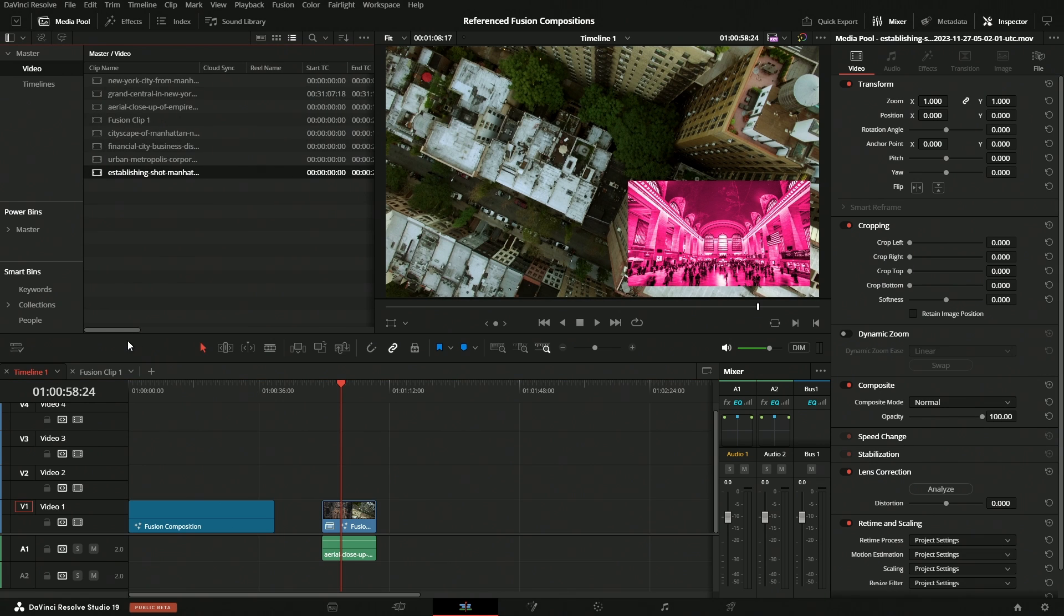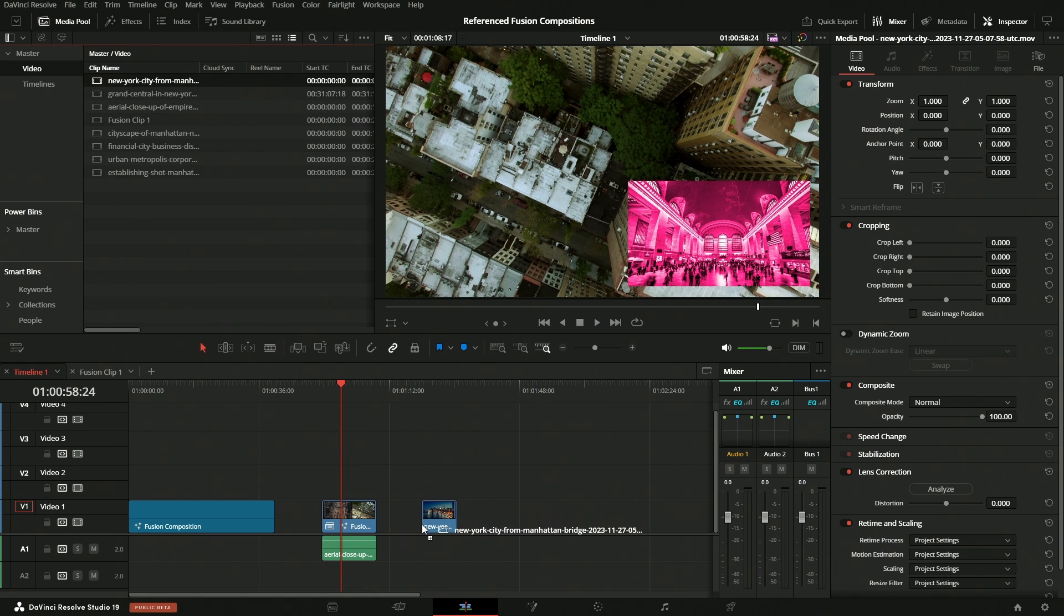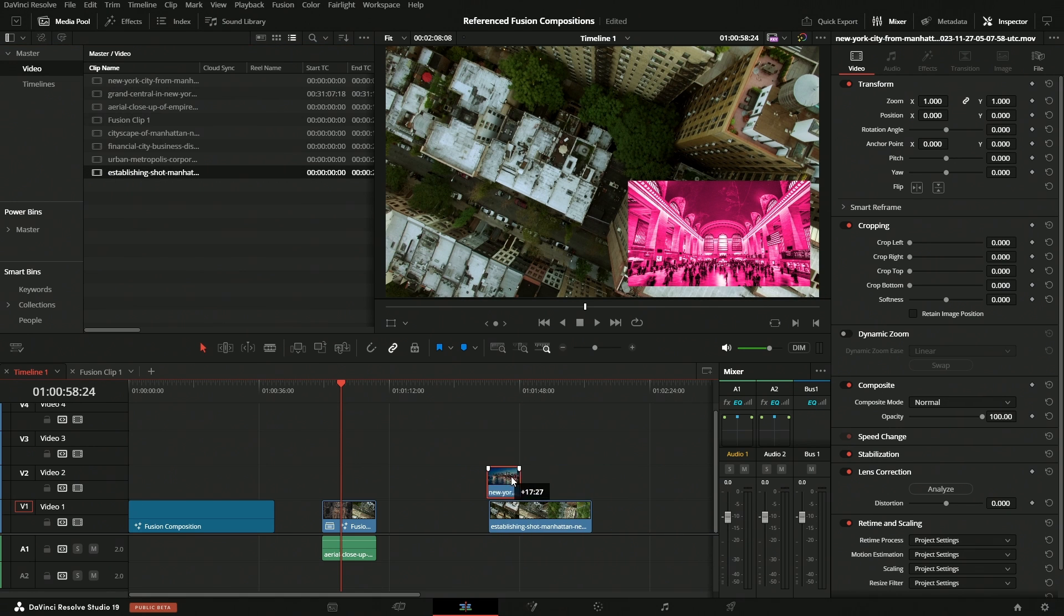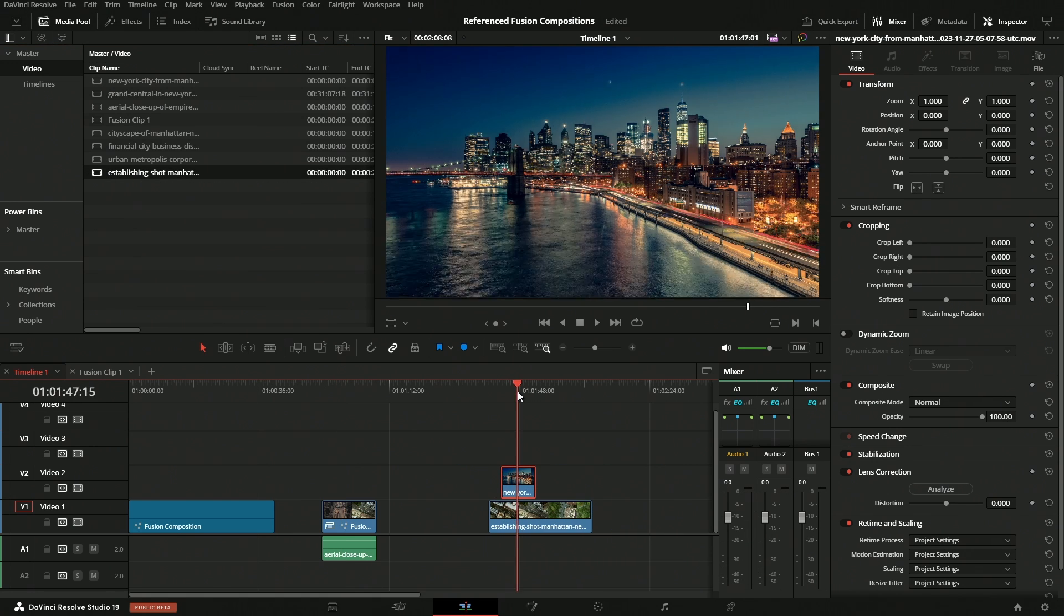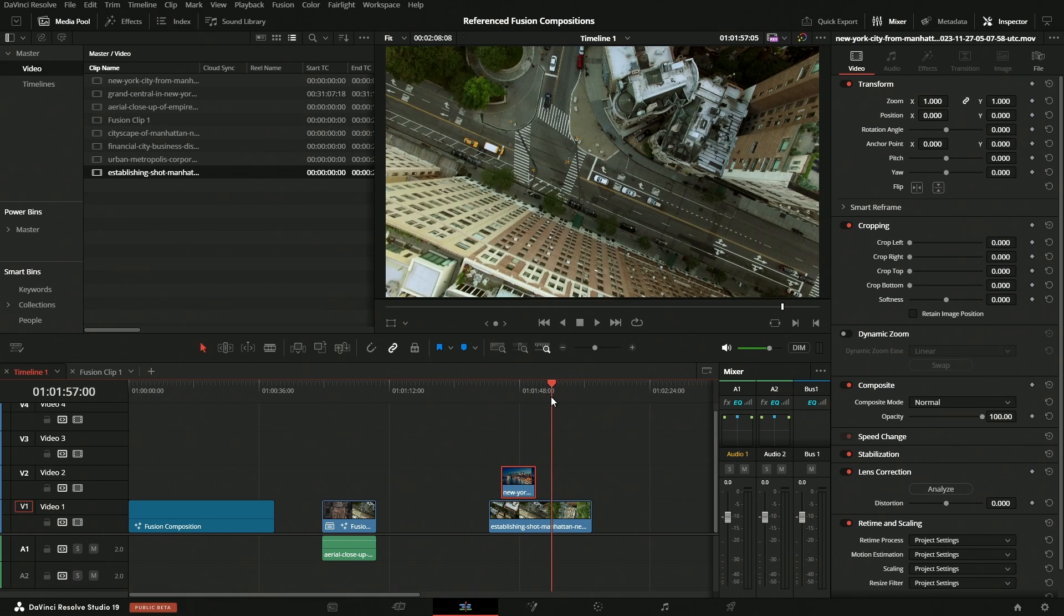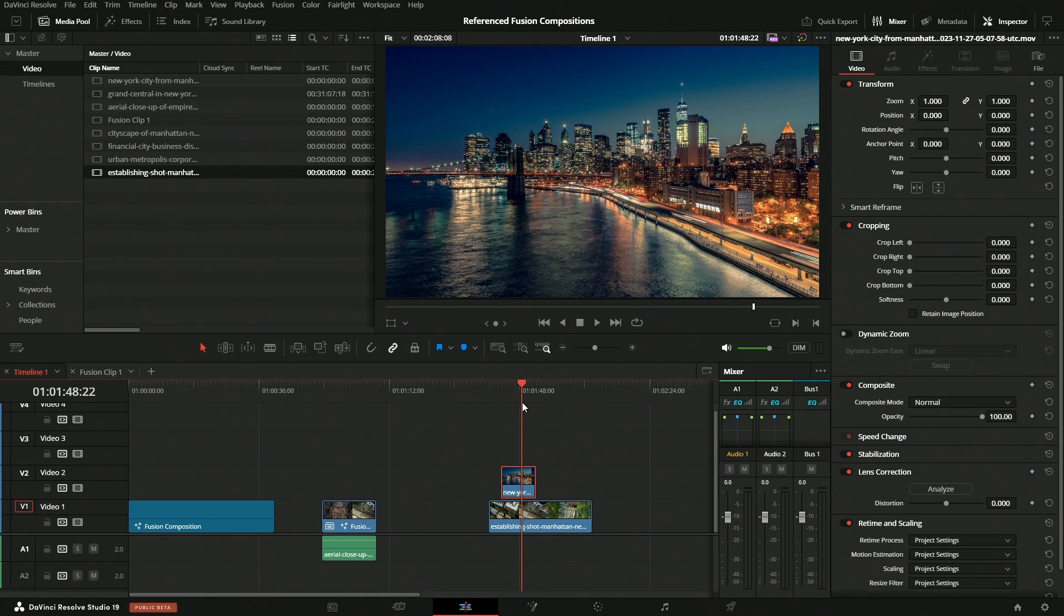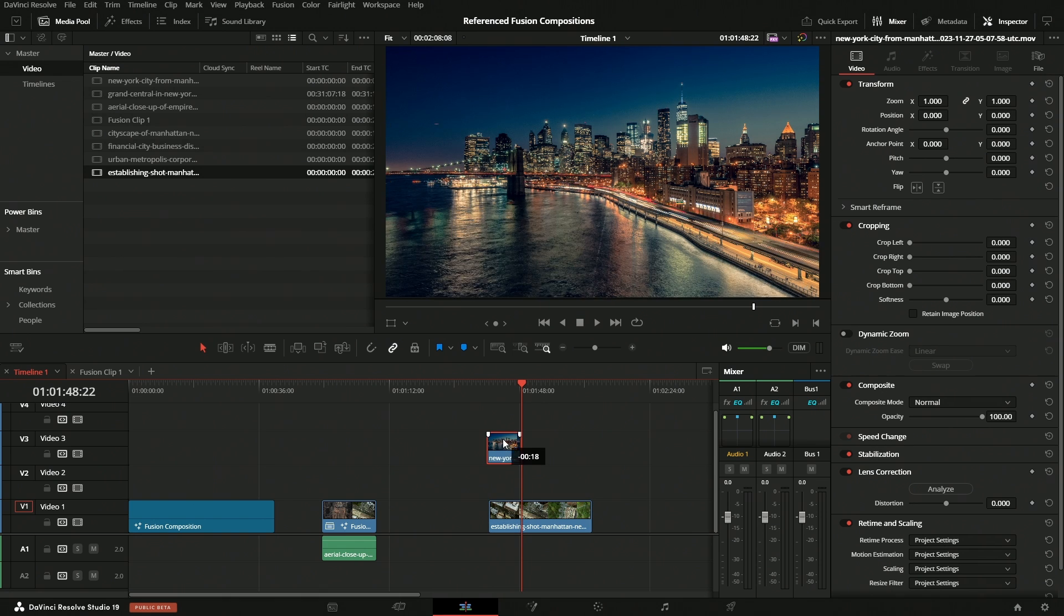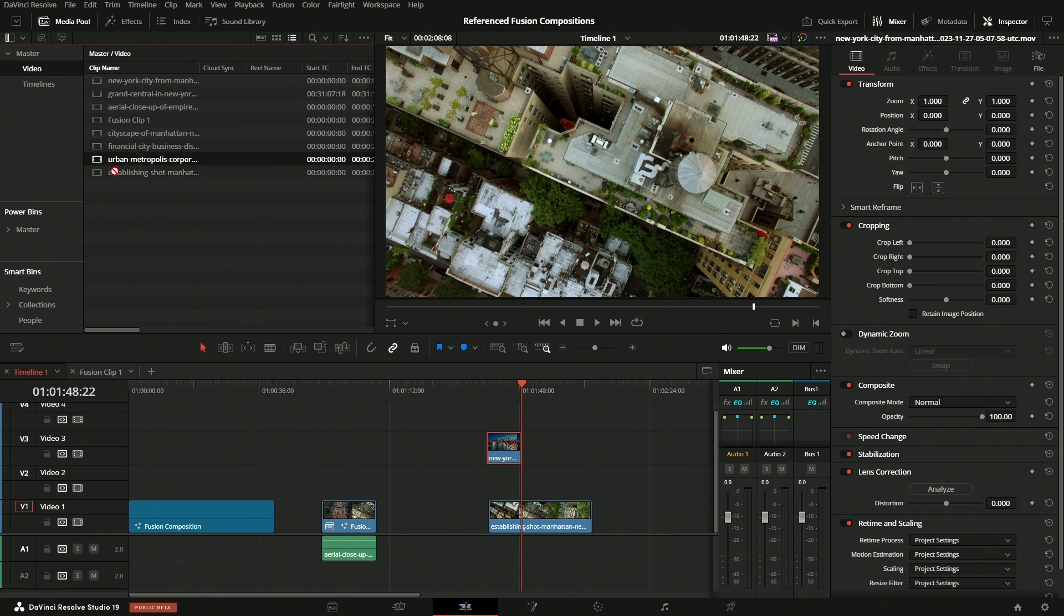And so now let's do a composite here. See, we'll grab a couple of elements. What are we working with here? All right, we got Manhattan and we still got that top down. Okay, so let's say we wanted to use these clips, right?